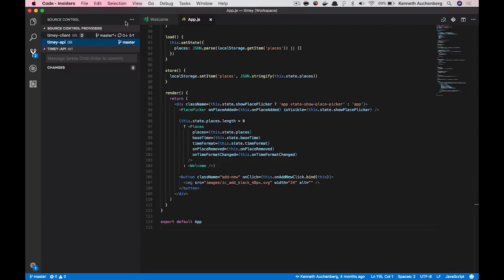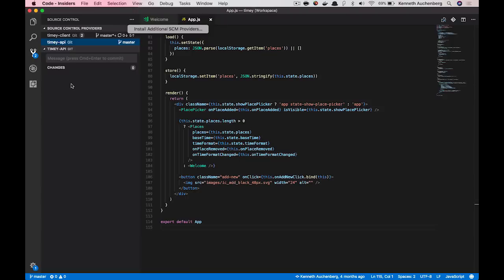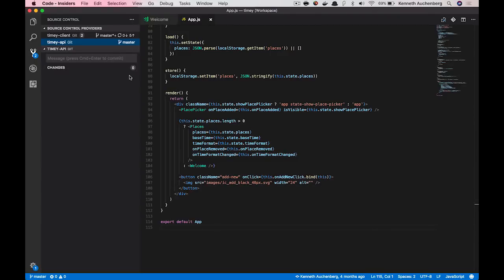And that way, then I can actually jump between source control providers from workspace folder to workspace folder. The more interesting thing is that both my projects in this example is using Git. But if I, for example, were to use SVN or Team Foundation System or anything like that, I can actually just click this menu here and choose to install additional source providers right away. And this basically means that you can use Git and SVN at the same time VS Code supports it.